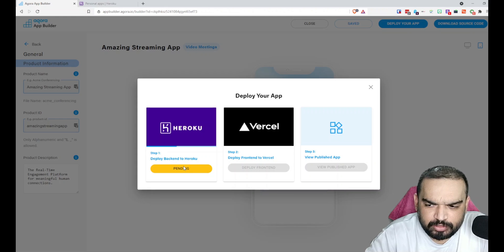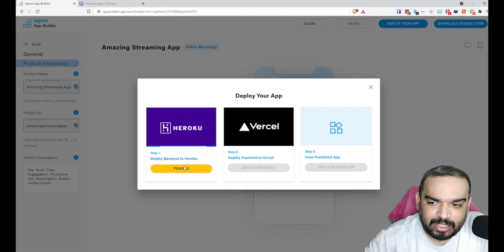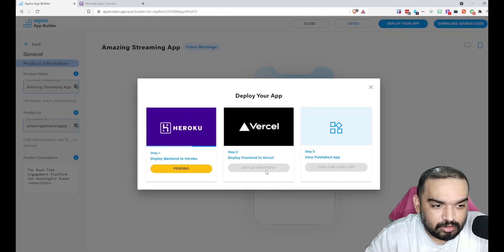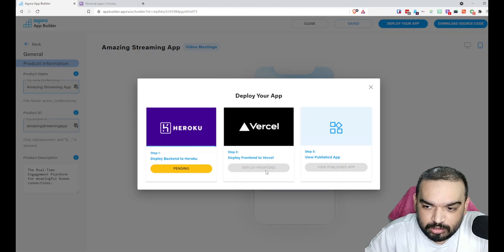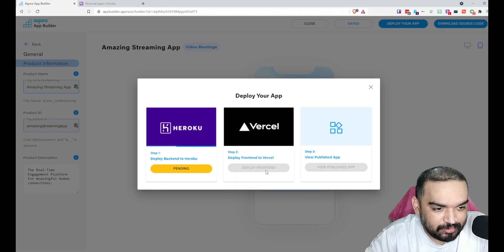As you can see it is still deploying. Let's go back to this and wait for it to finish. Once it is done we should have this ready so that we can also deploy the frontend and be able to use the app as a published app by the end of this.